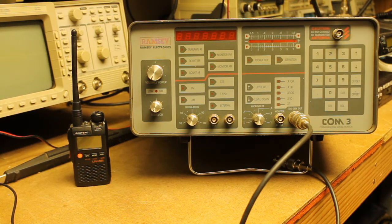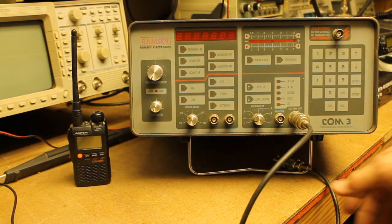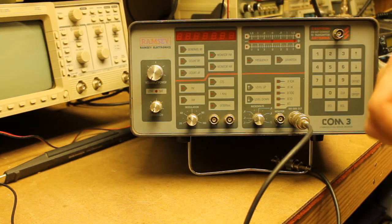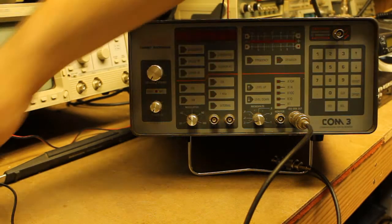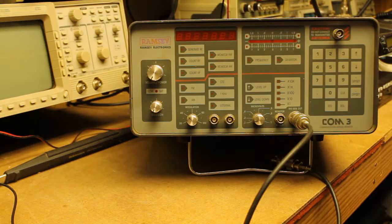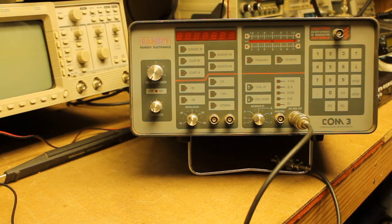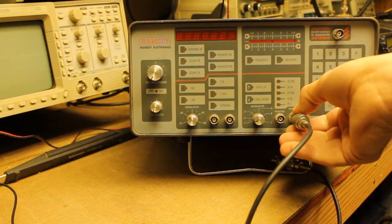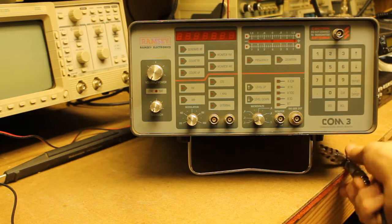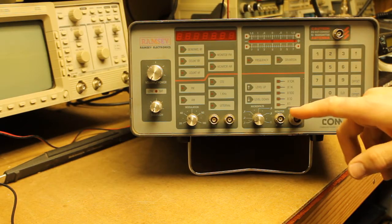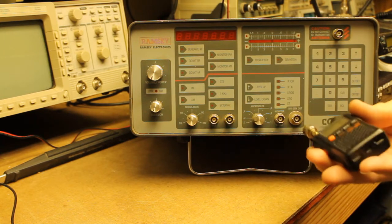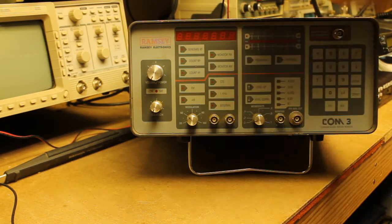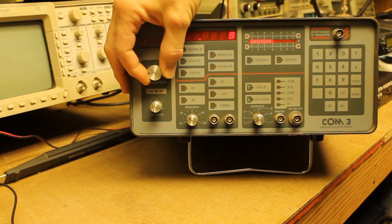The first thing that we need to do is convert the UV-3R to have the correct connection to adapt to the Ramsey COM-3 service monitor. What I'm going to do in this case, to avoid having a bunch of adapters in line, is I'm just going to connect the radio with the adapters directly to the front of the service monitor. I'm going to go ahead and turn on my service monitor.